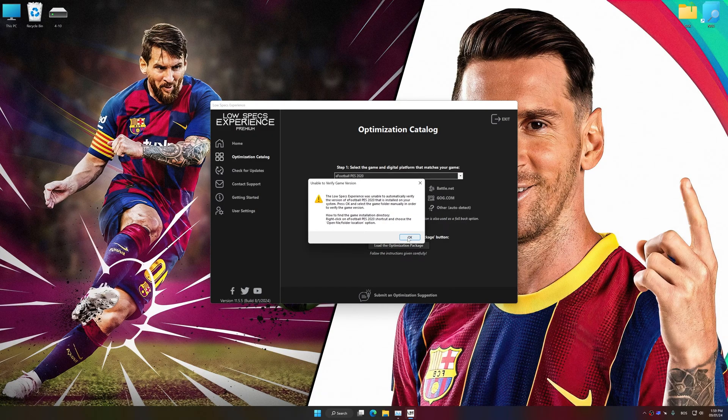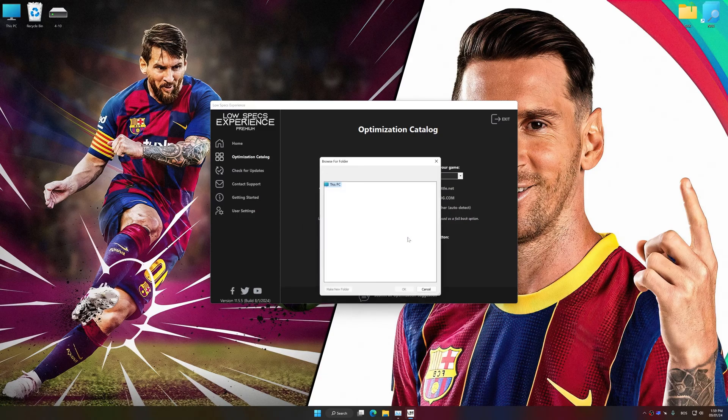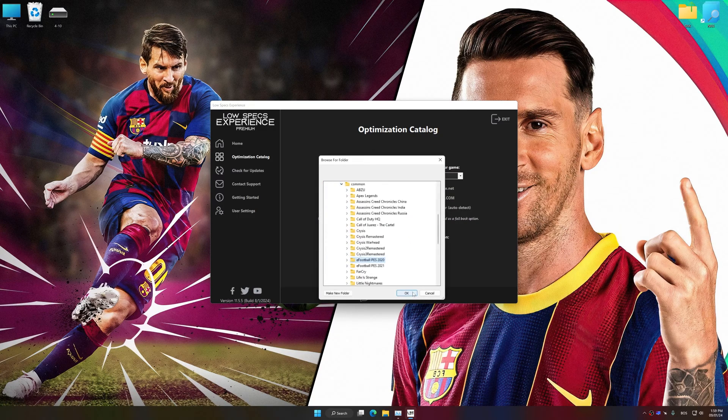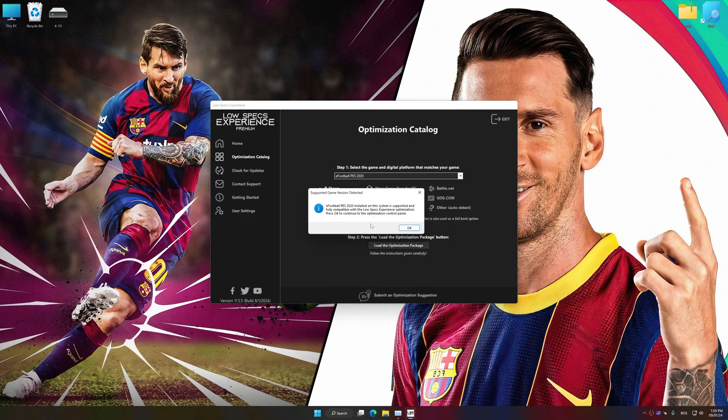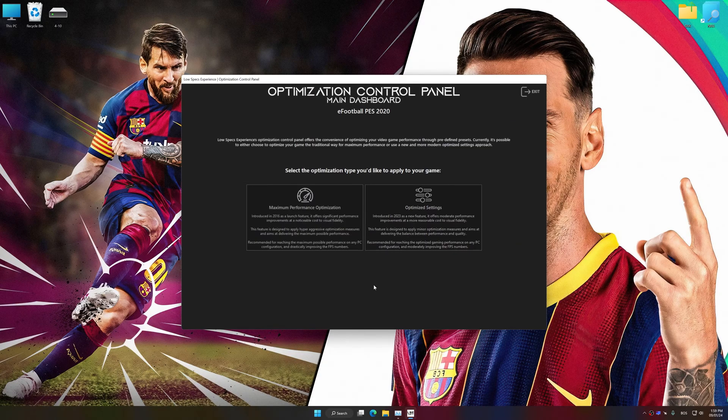If the Low Specs Experience does not automatically detect a supported game version on your system, manually select the game installation directory, press OK and the optimization control panel will load.